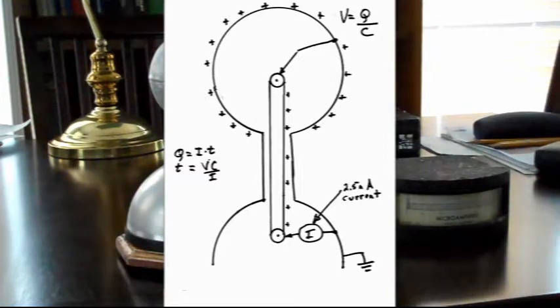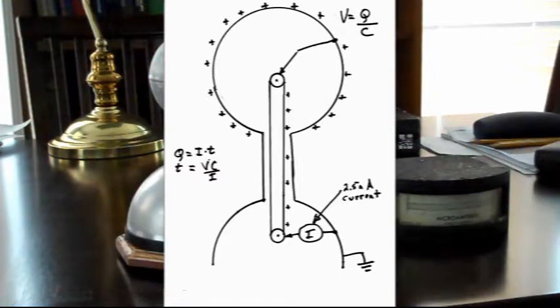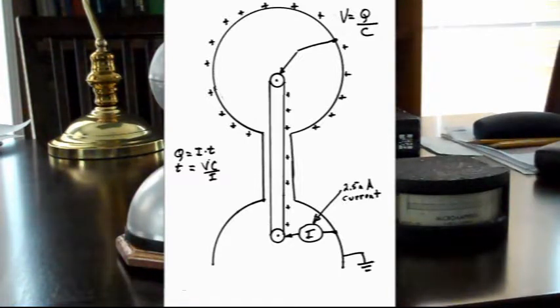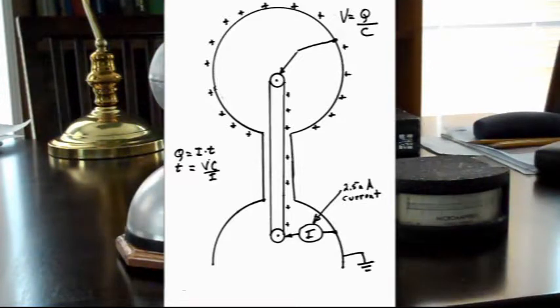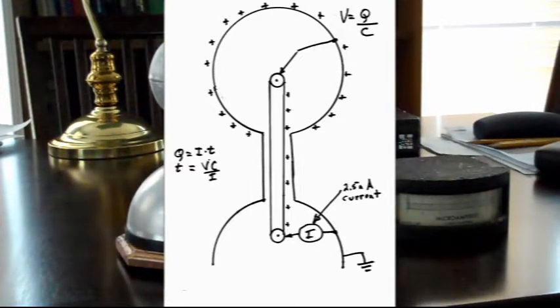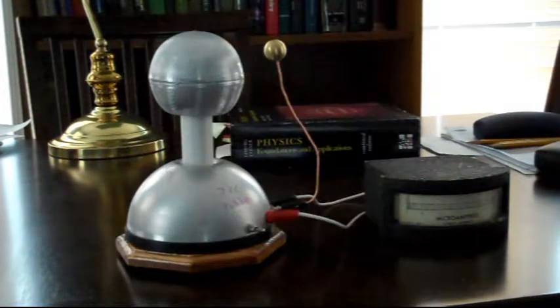The capacitance of that little globe is about 6 picofarads. And the charge that's going up there is 2.5 microcoulombs per second.